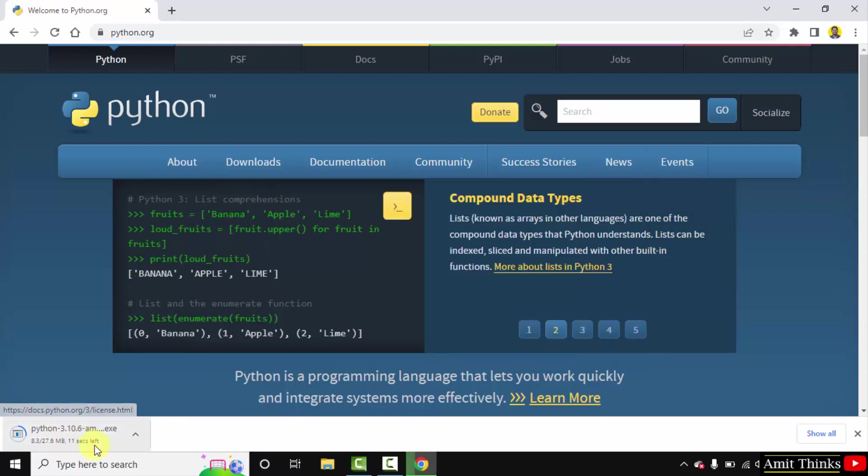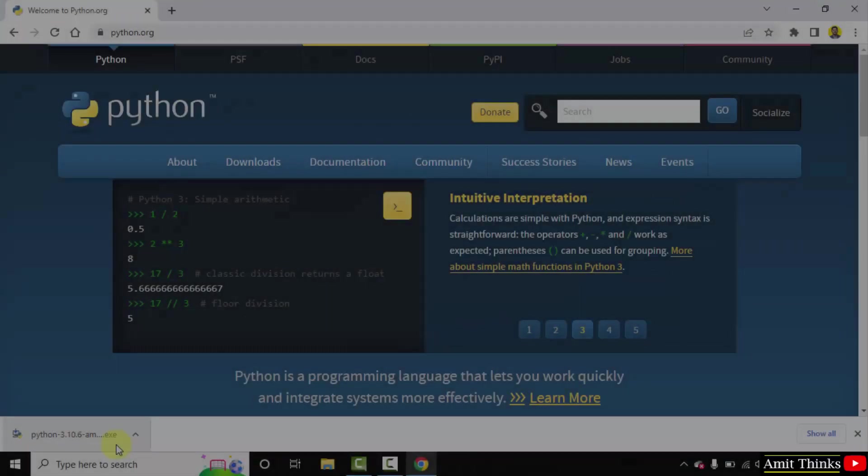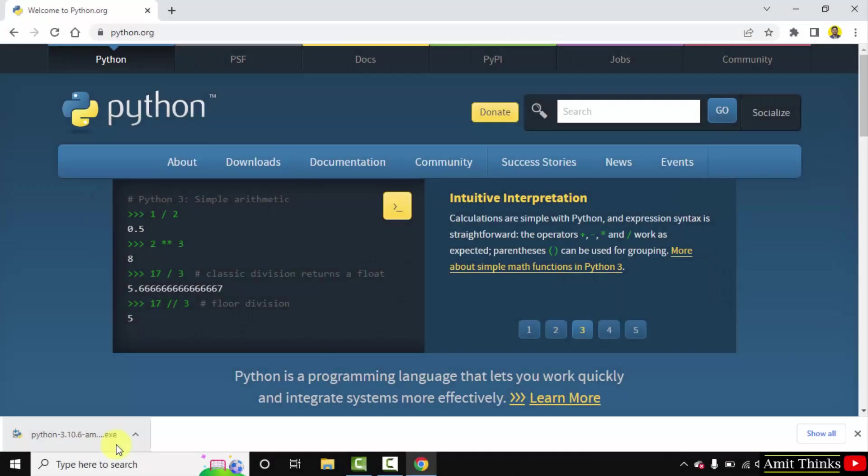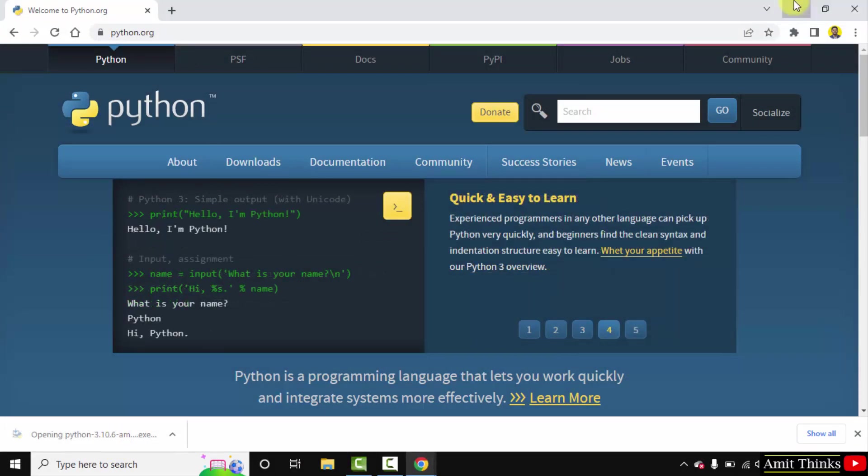Now download started. It's only 27 MB, let's wait for few seconds. We have downloaded the exe file. Double click on it to install.